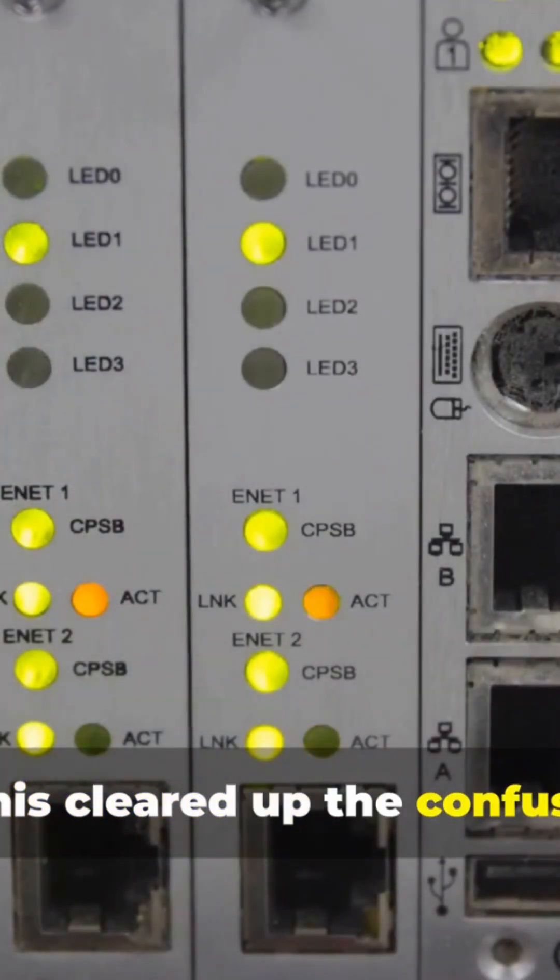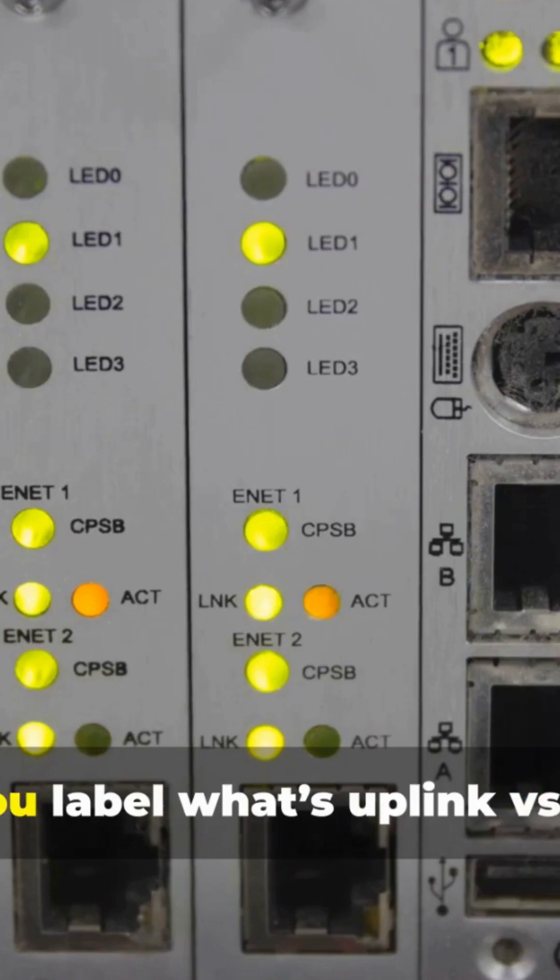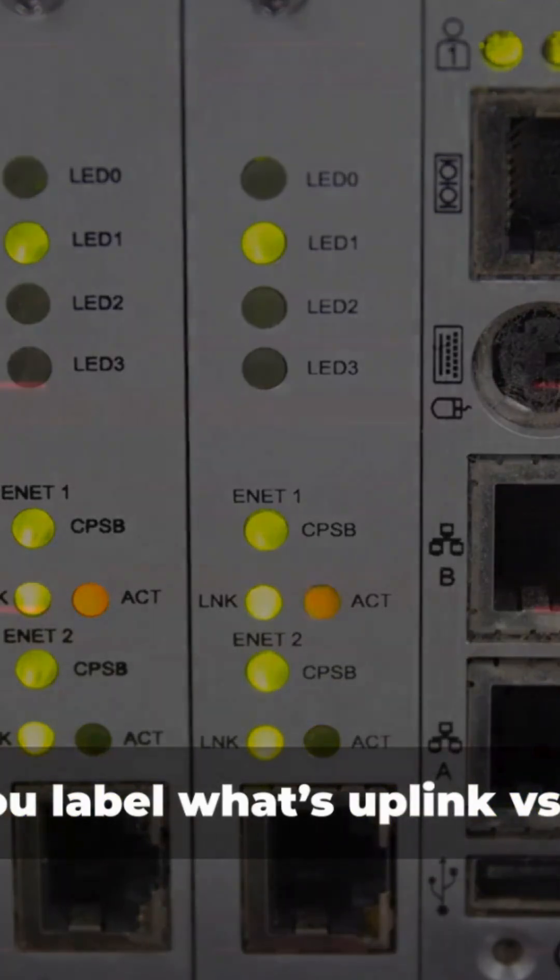If this cleared up the confusion, drop a comment with your topology, and I'll help you label what's uplink versus upstream. Thanks for watching.